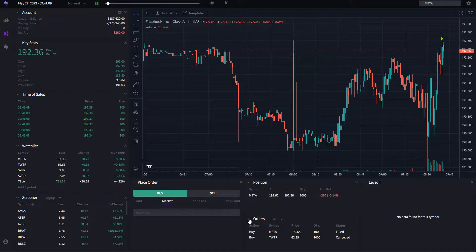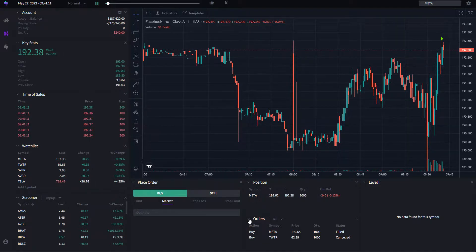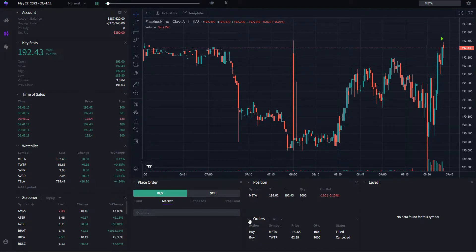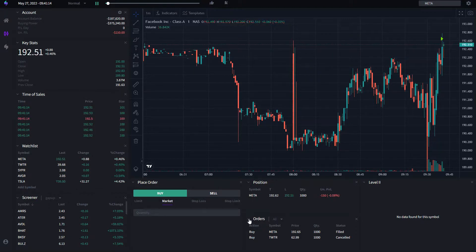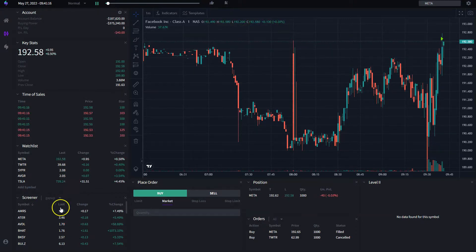But again, I'm doing it with a trading session that happened in the past, exactly as it happened.